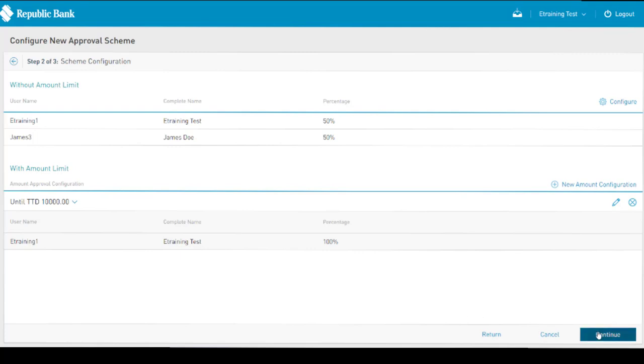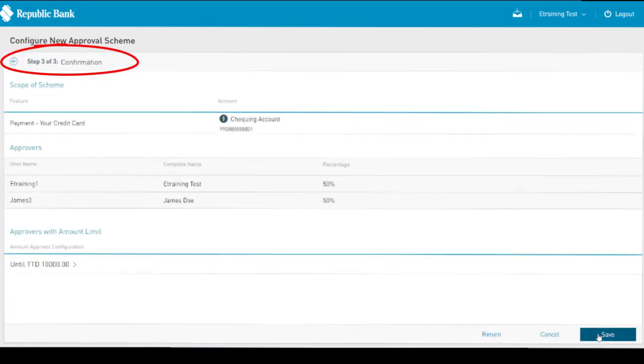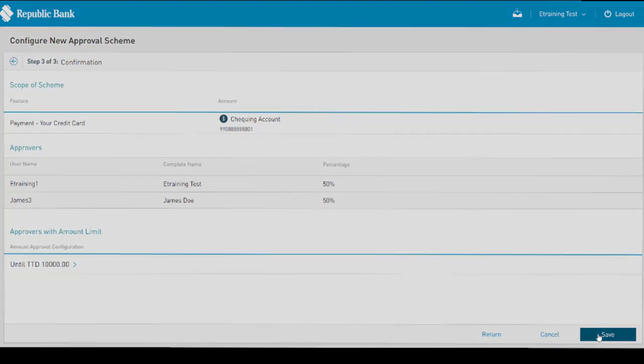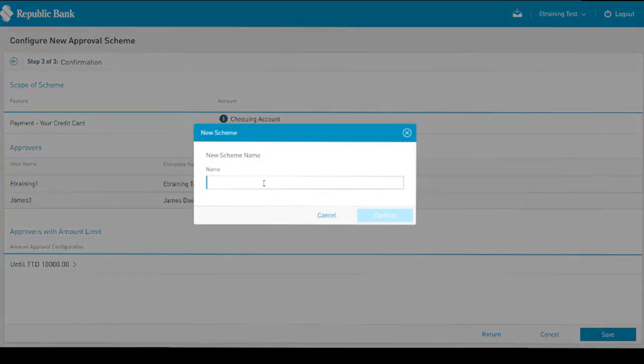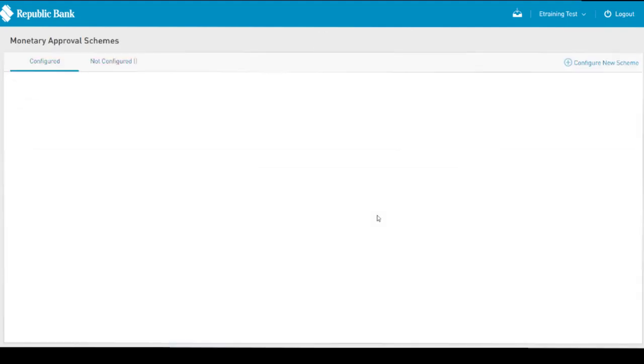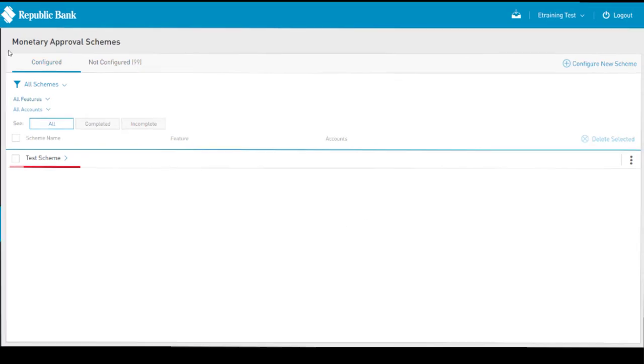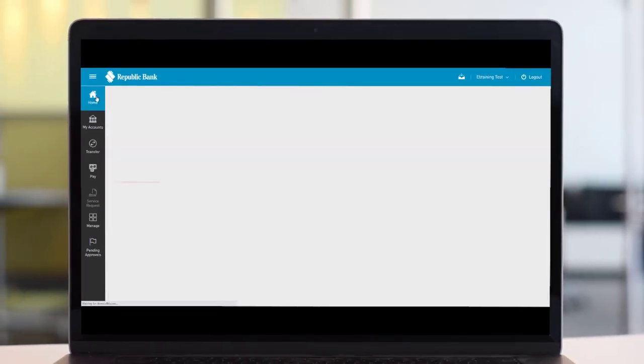In step 3, confirm the data entered and select Save. Next, you will be prompted to enter the scheme's name. Remember to name the scheme in context, so it can be easily identified in the future. Once the scheme is saved, the user will be redirected to the Monetary Approval Schemes page, where the new scheme will be listed.